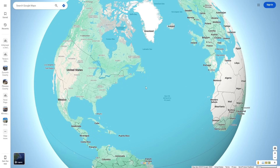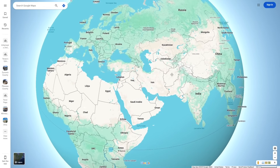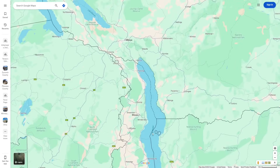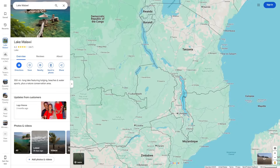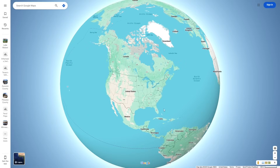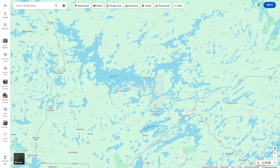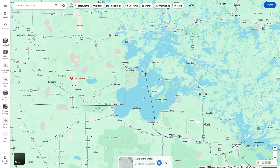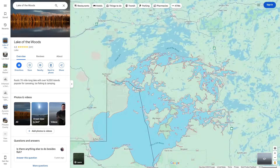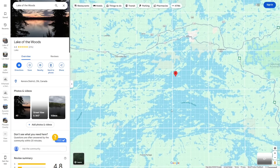Another feature you can use on both the app and the web version is seeing water borders. If you do the same click method, you can see the borders of the lake or water body you clicked on. This could be useful for seeing exactly where lakes are, especially lakes in Canada, which are very fragmented. Although sometimes the water borders aren't accurate — let's go to Lake of the Woods. As you can see, it weirdly cuts off to the north, even though stuff north of it is still Lake of the Woods.